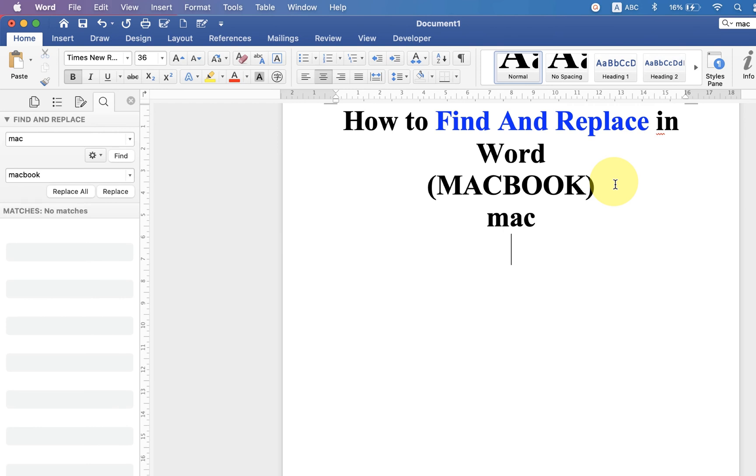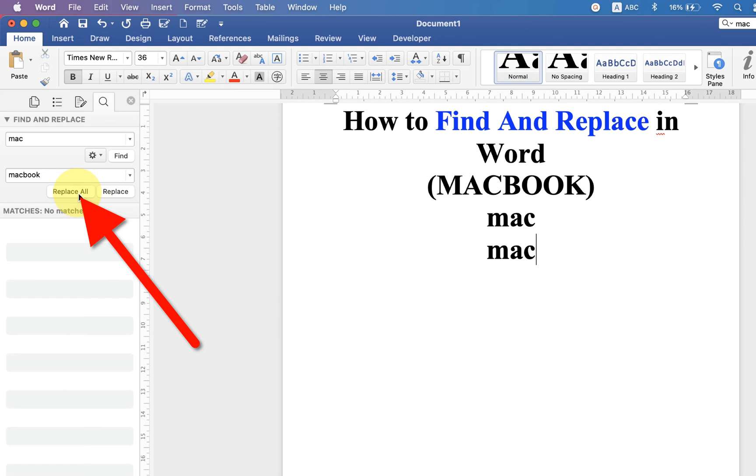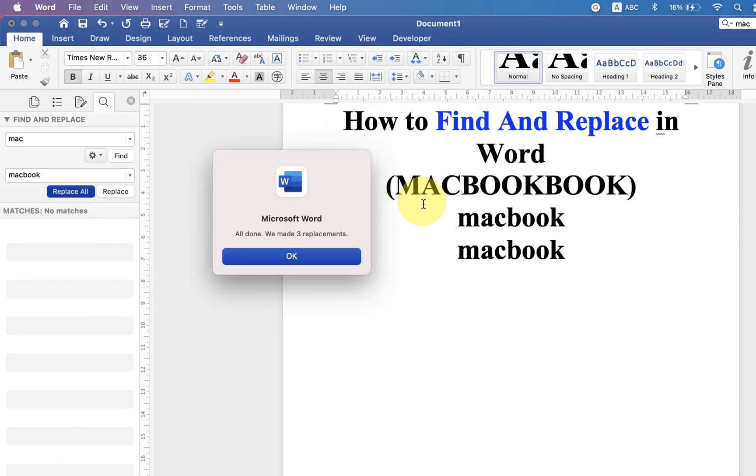Just click on Replace All, and the word Mac has been replaced by MacBook. A pop-up will appear that will show you how many replacements were made.